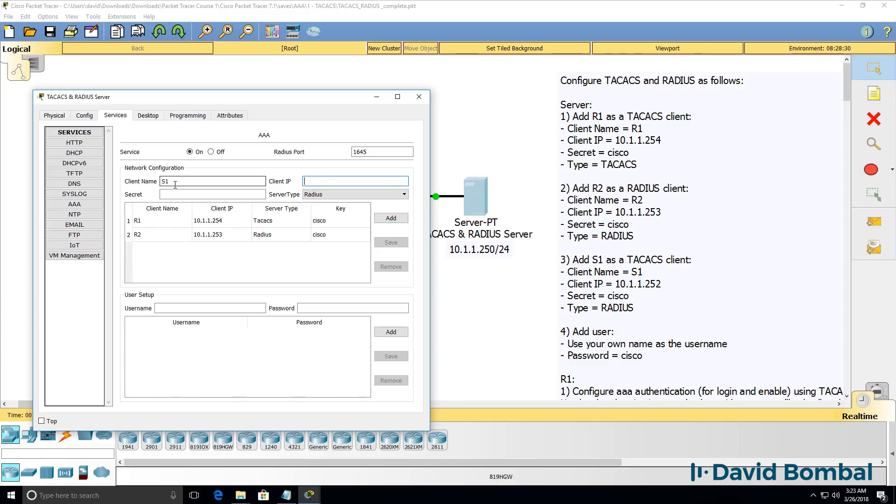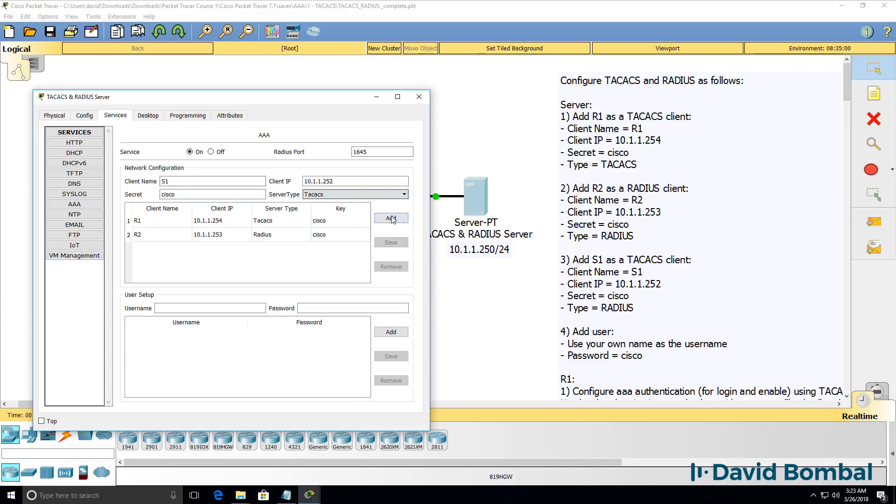Switch one, client IP address is 10.1.1.252. Secret will be Cisco. This device is gonna use TACACS.